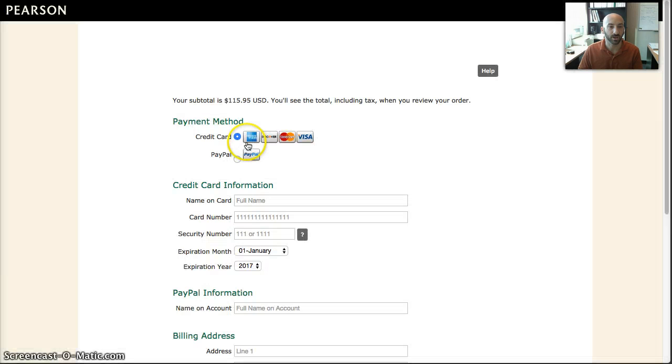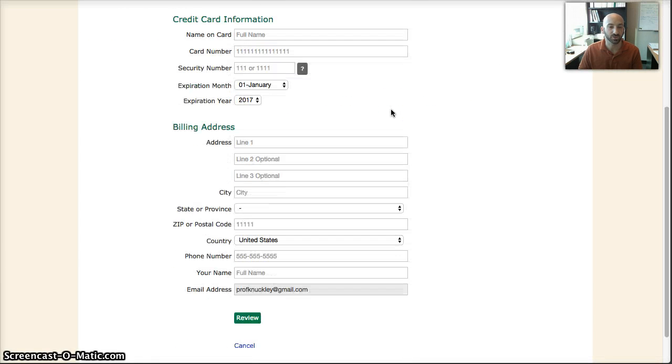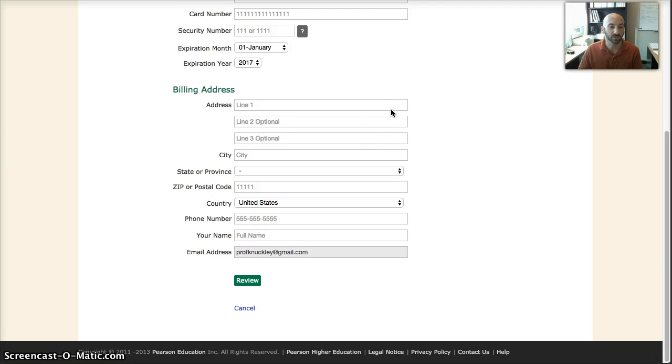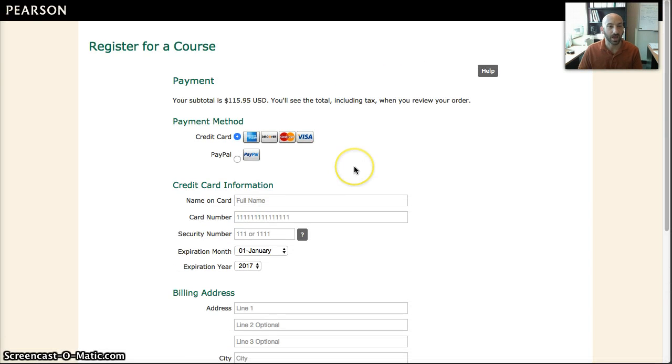Once you do that, it's then going to take you to actually check out and pay for this purchase, which is then going to give you that access code. That completes on how to use Mastering Chemistry and set it up.